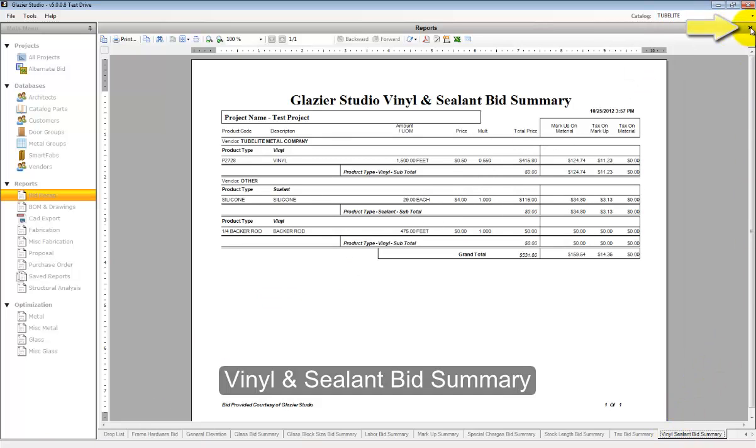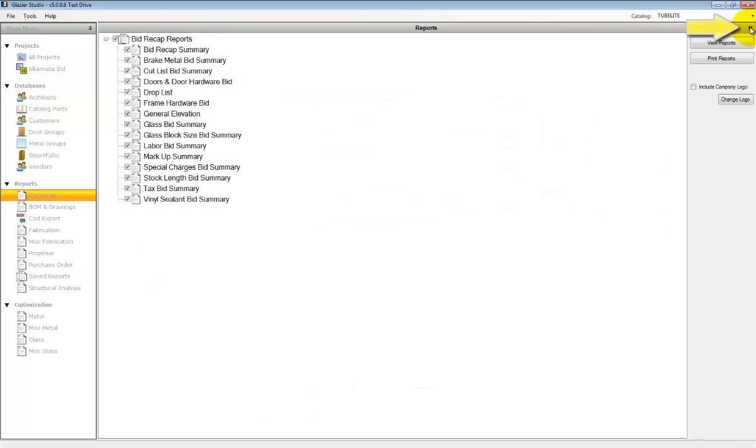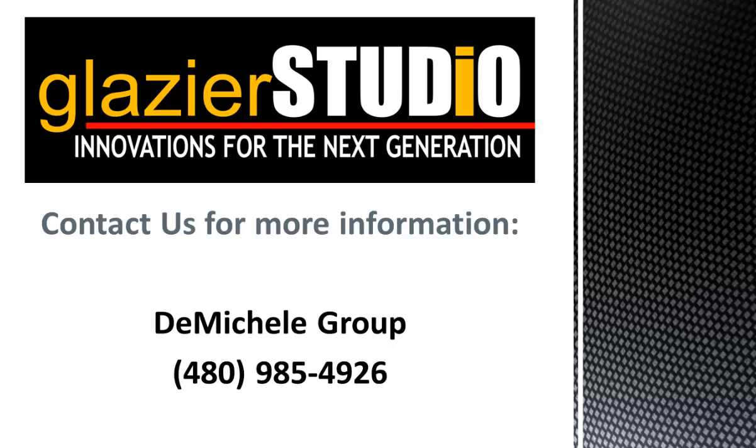If you click the black X in the upper right-hand corner, it will close the report view. Click it again to close the project management. Thank you for watching the Glacier Studio tutorials. For more information on our program, you can see some of our other tutorials on this website or contact the DeMichael group at 480-985-4926 for assistance.